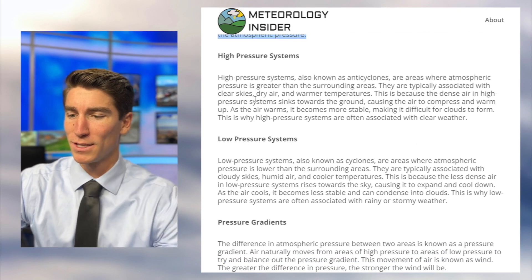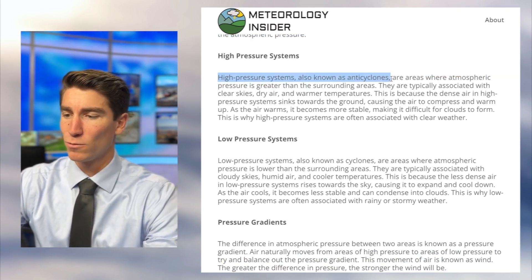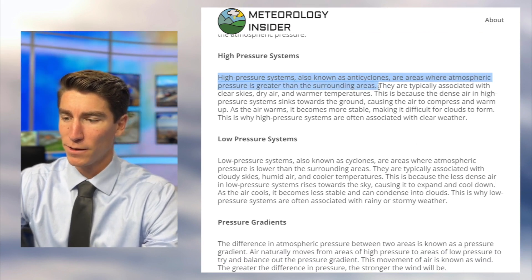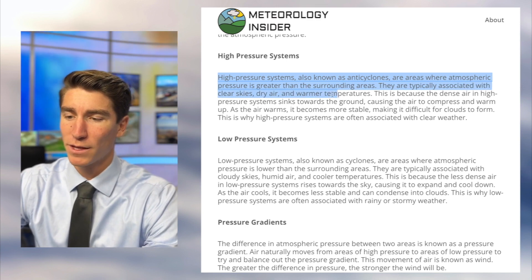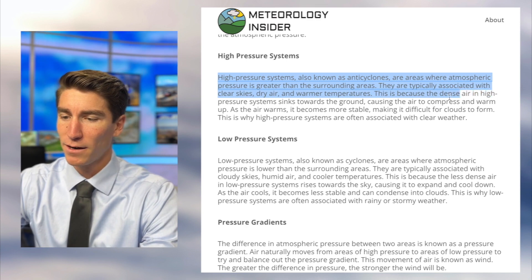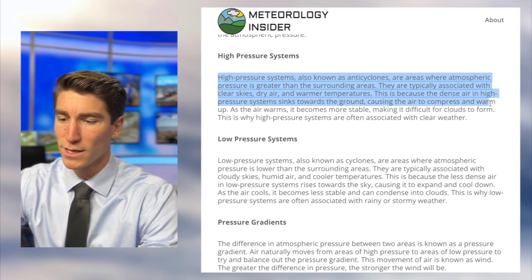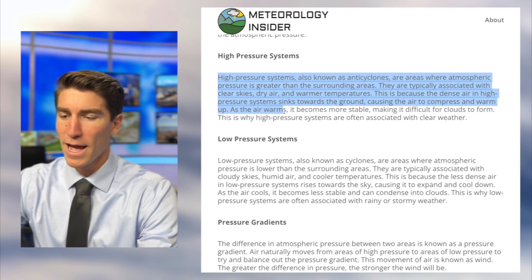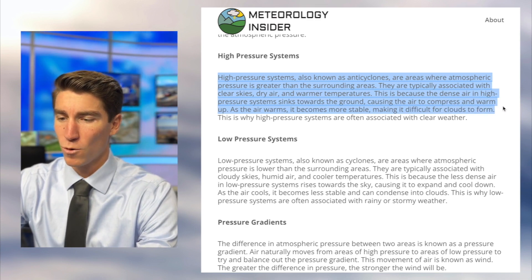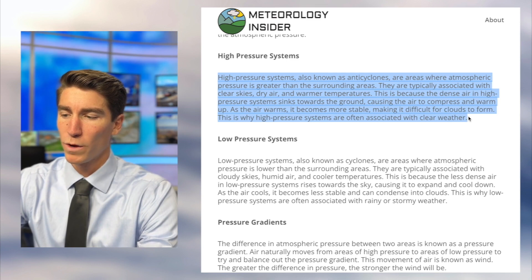High pressure systems, also known as anticyclones, are areas where atmospheric pressure is greater than the surrounding areas. They are typically associated with clear skies, dry air, and warmer temperatures. This is because the dense air in high pressure systems sinks towards the ground, causing the air to compress and warm up. As the air warms, it becomes more stable, making it difficult for clouds to form — which is why high pressure systems are often associated with clear weather.